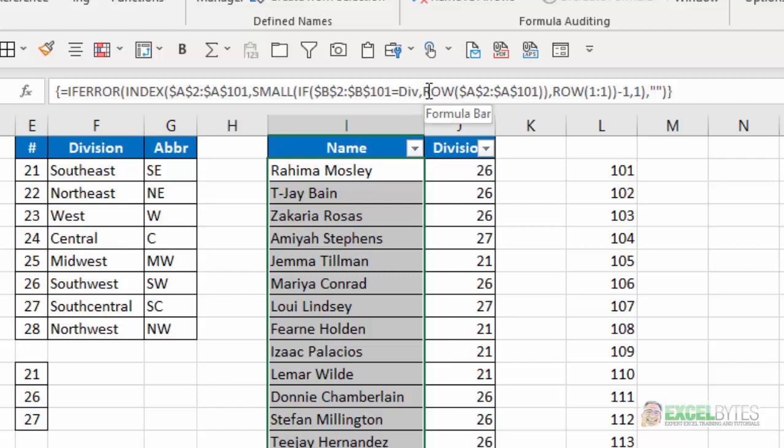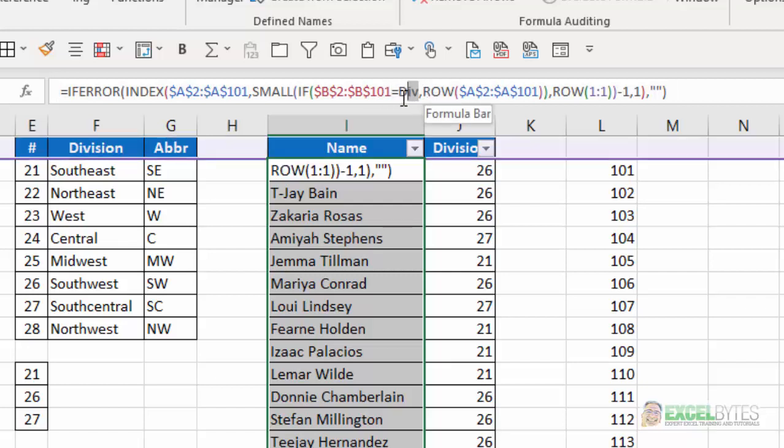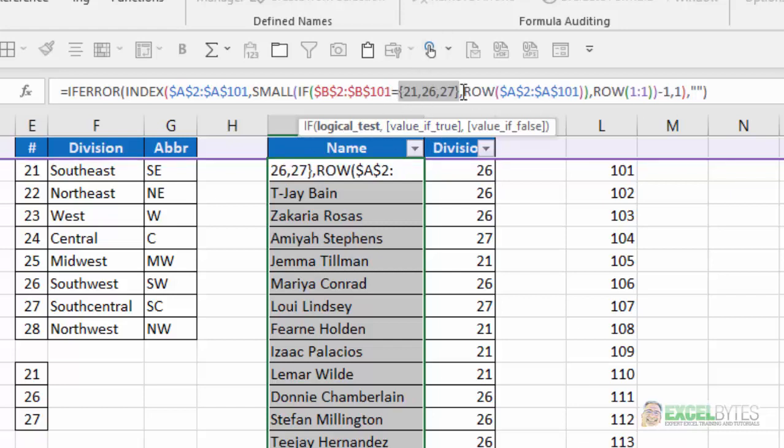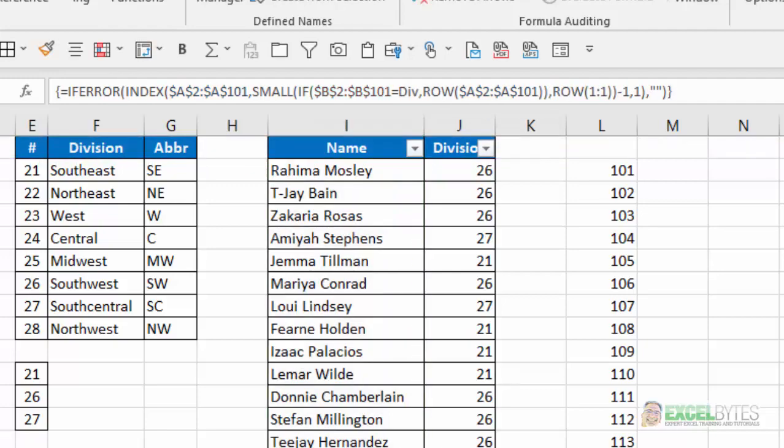But again, if I highlight that DIV and hit F9, it's just those same three array constants that we have.